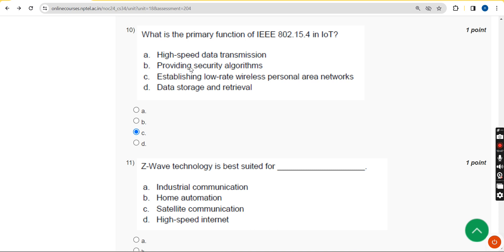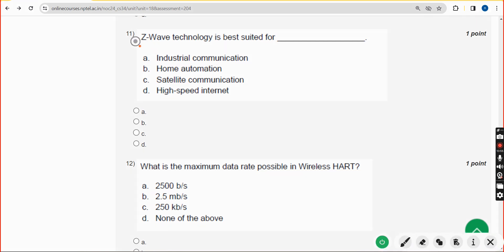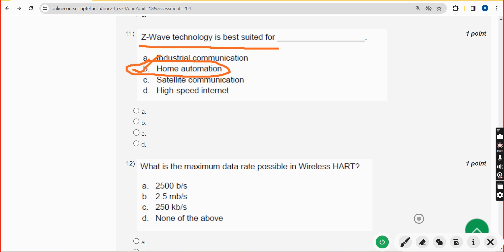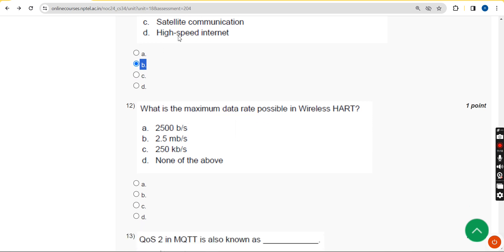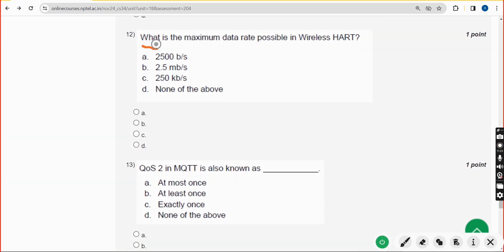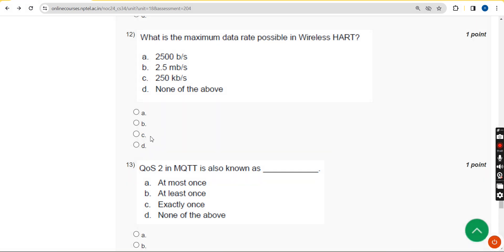Eleventh question: Z-Wave technology is best suited for what? The answer is option B — home automation. Mark option B. Twelfth question: what is the maximum data rate possible in Wireless HART? The answer is option C — 250 kbps. Mark option C.